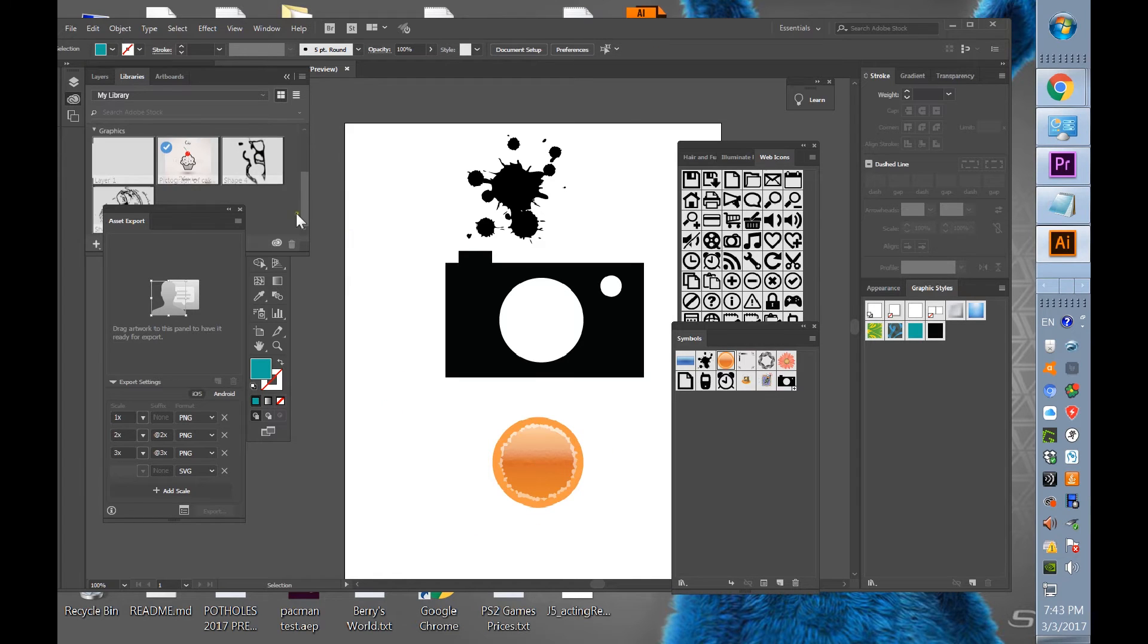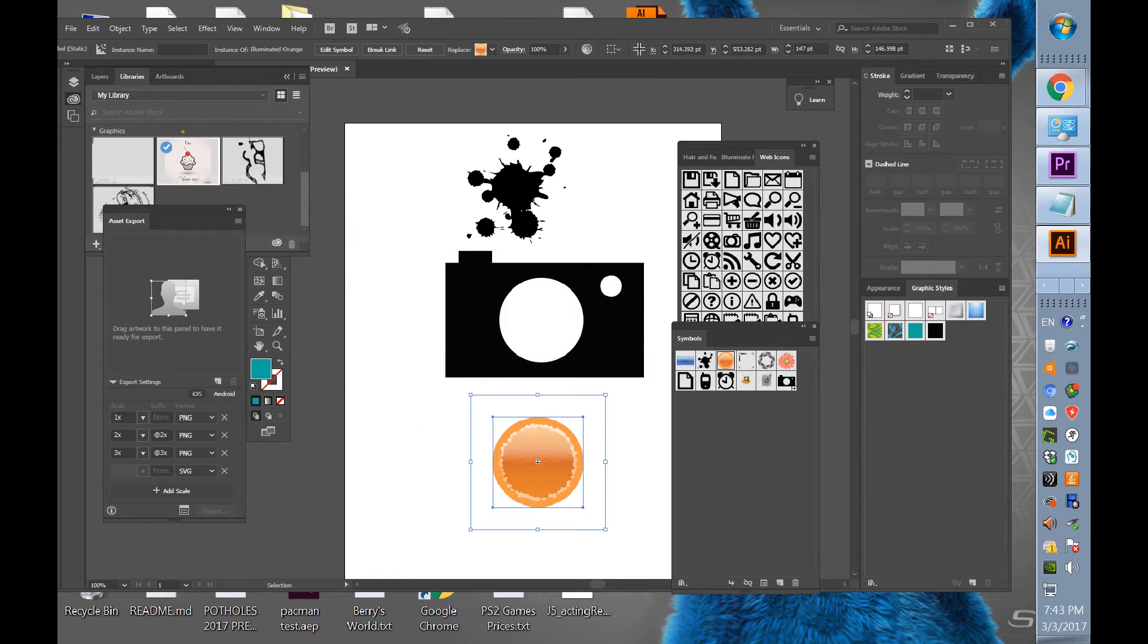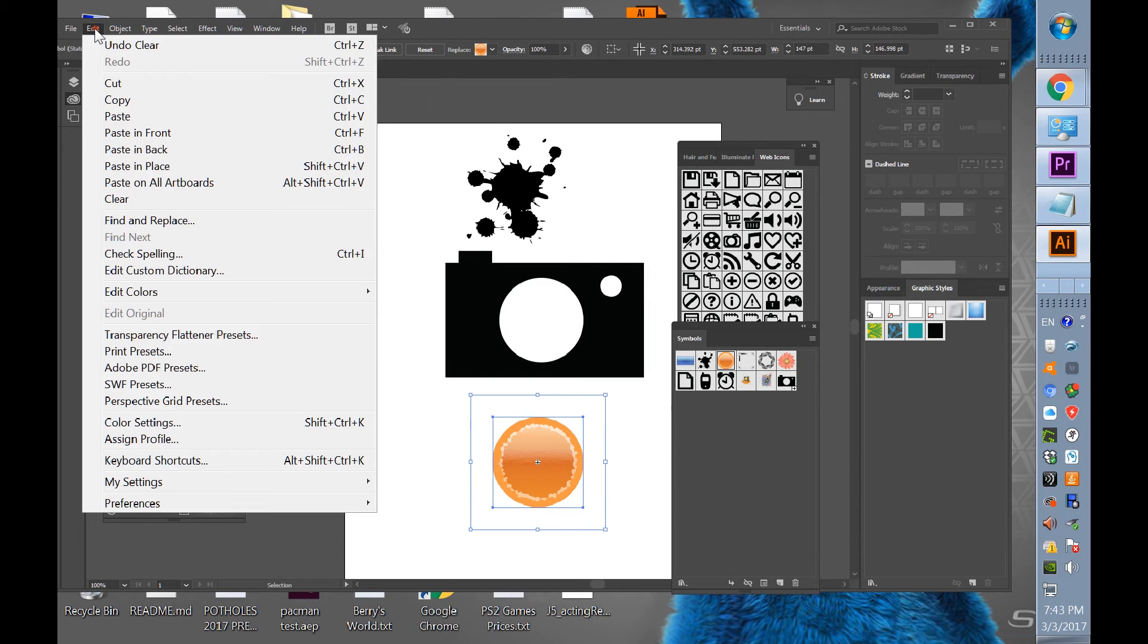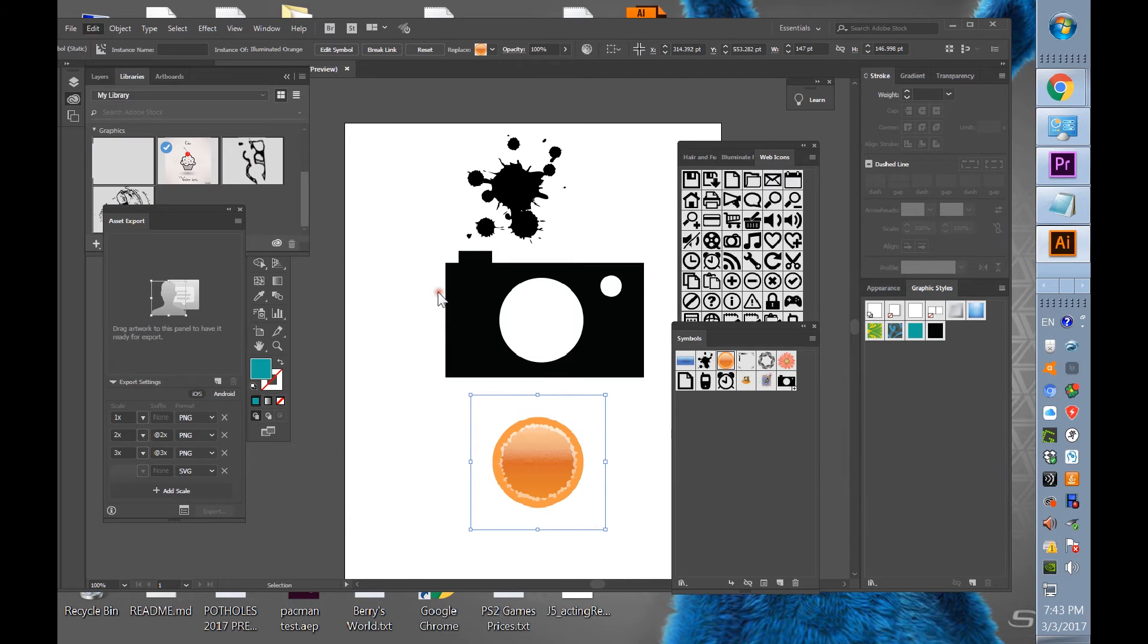So you select it. Select it, go to edit, edit colors, recolor artwork.